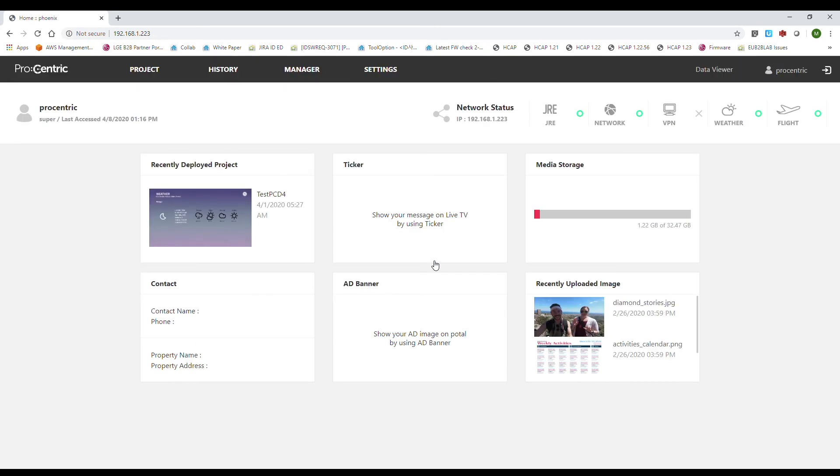After that, you will see the dashboard showing all the current status of the server, and you will be able to continue the configuration.